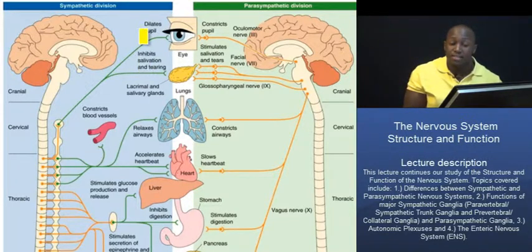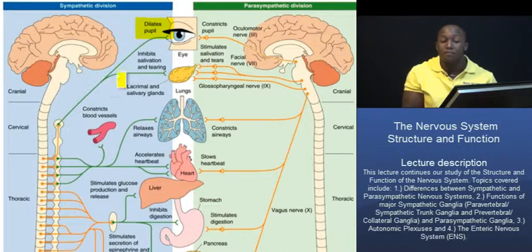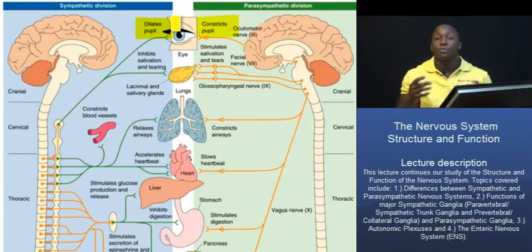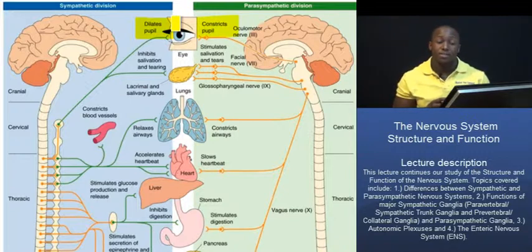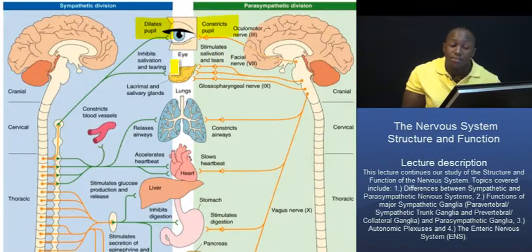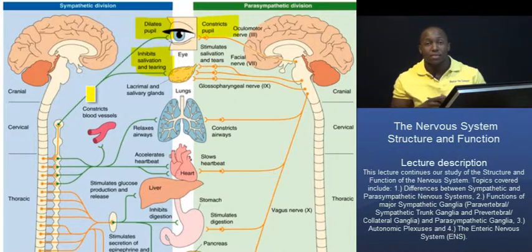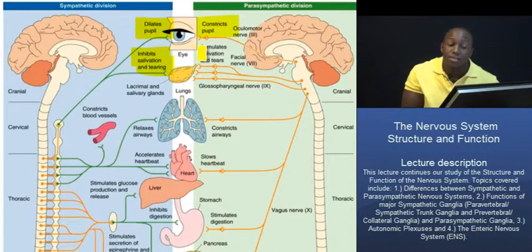The sympathetic system will function to dilate your pupils to help you see better — that's a fight or flight response. On the flip side, the parasympathetic system will function to constrict your pupils, to reduce the amount of light entering the eye. As far as your salivary glands are concerned, the sympathetic division will actually inhibit salivation, because you're not thinking of eating or digesting food — you're thinking of fight or flight. On the flip side, the parasympathetic system will actually stimulate salivation.